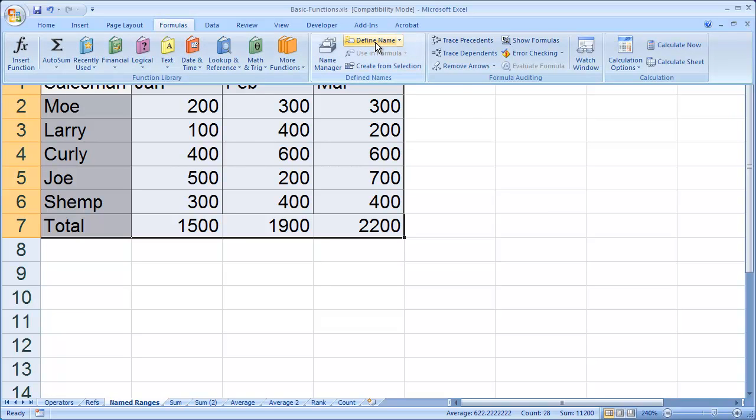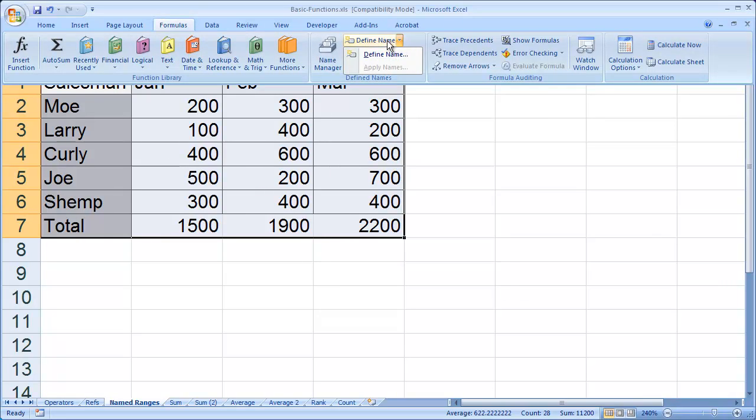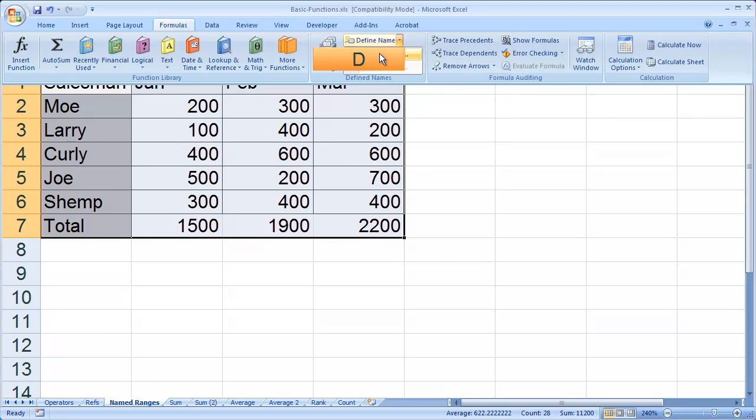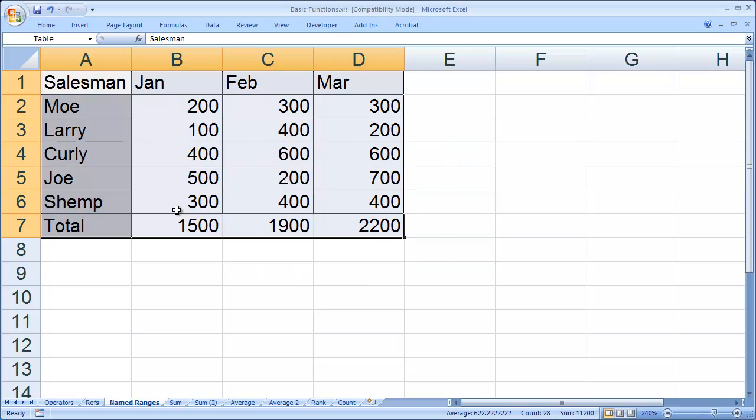I'm going to come to my formulas bar and click on Define Names. When you click on Define Names, you have an option that allows you to name this entire range. I'm going to name this one table. But what I want to do is name the individual columns and individual rows as individual ranges.